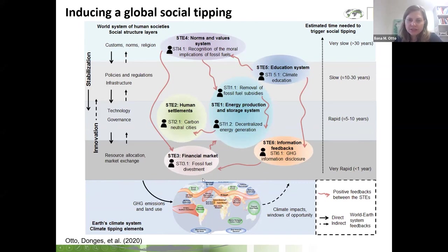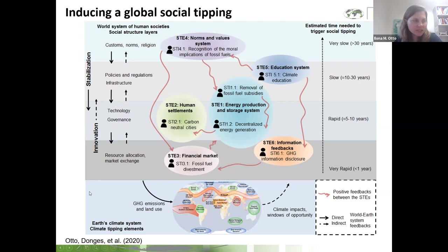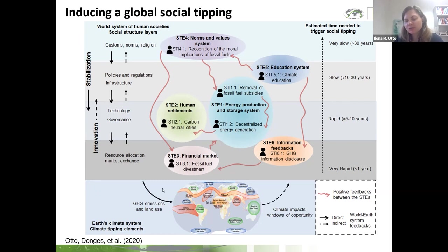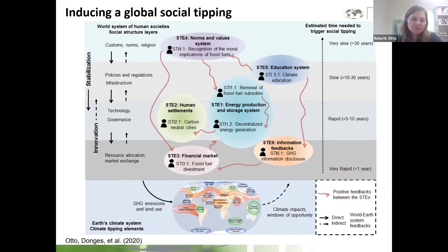One area not on the list but important is the health system. We were not fully aware of this at the time, but currently there's a lot going on in the area of climate change impacts on human health, and the health community is quite active. Interestingly, many of the changes we talk about here have positive health co-benefits. Arguments of protecting human life and human health could be used to push for more ambitious climate policy.